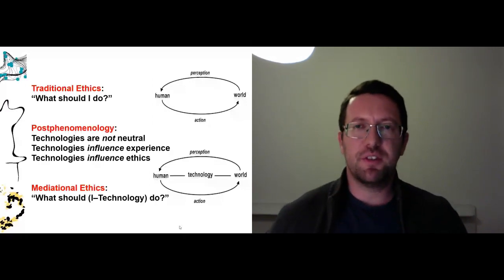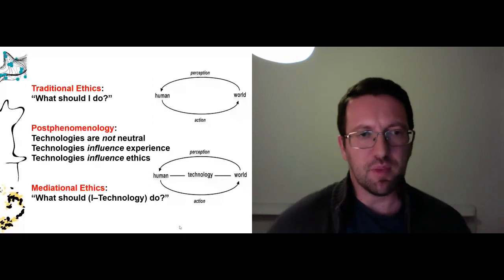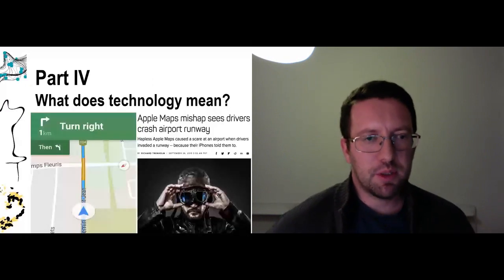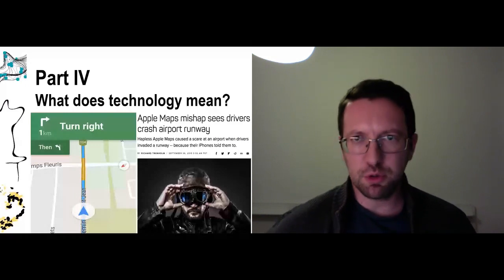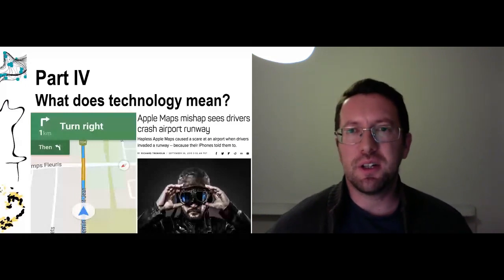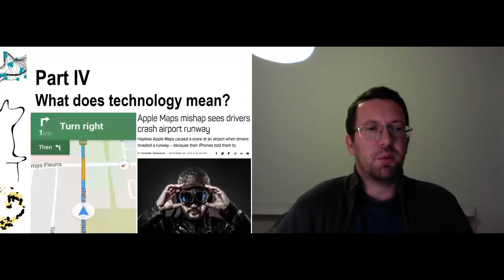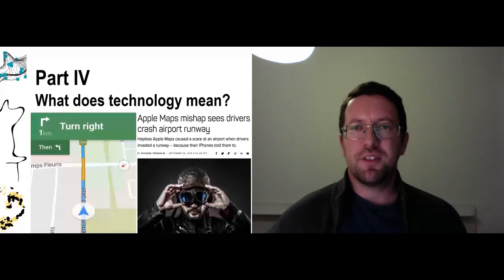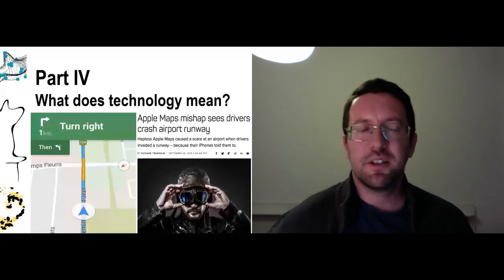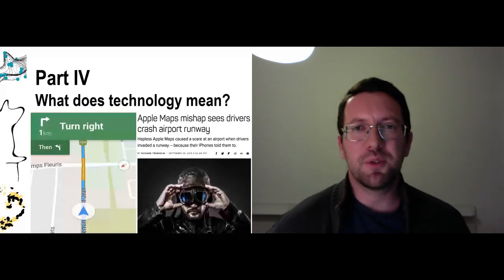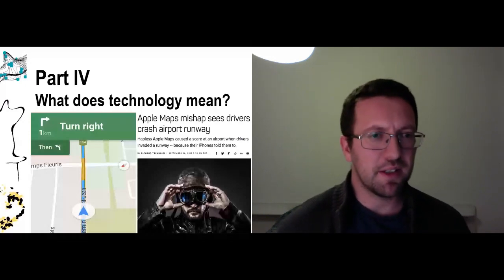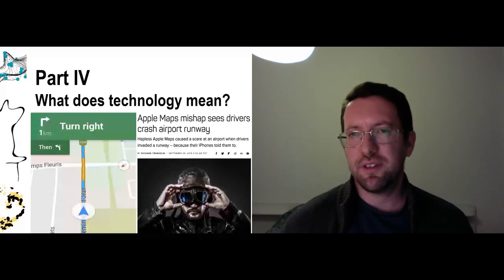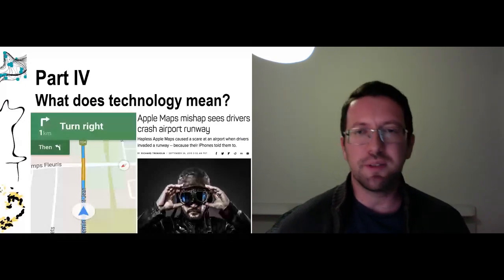So for me this raises the new question of what does technology mean? And I don't know if you remember, for example, when Apple Maps tried to compete with Google Maps, and people started driving into rivers, or one person drove onto an airport runway. And again, as this headline captures, there was this response of, you know, it was a mishap, right? What else was I supposed to do? It told me to turn right. And I'm sort of fascinated by this idea that a voice on a device tells you disembodiedly to turn right, and you just do it.